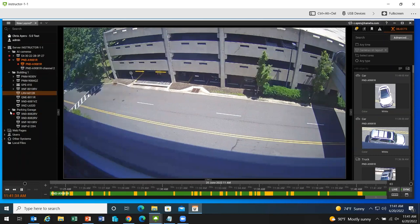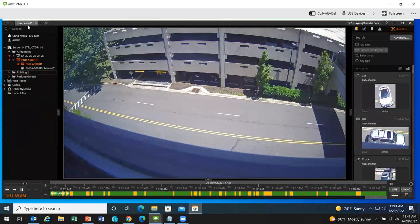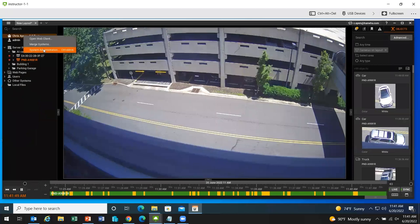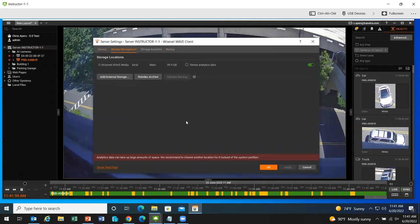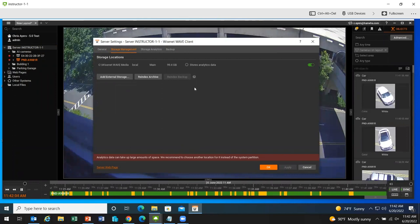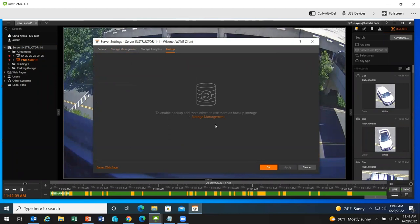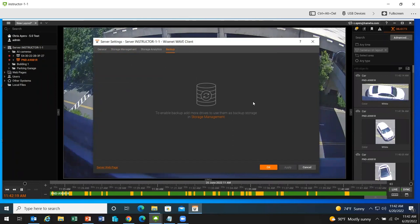The backup section: backup has been moved — it used to be under storage management and has now been moved to its own section called "Backup." This is where you come in to do backup, and as we talked about before, you can backup based on specific objects or metadata instead of doing one broad everything backup and archive.